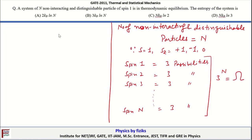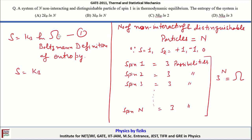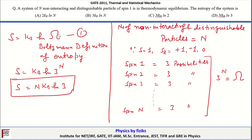This quantity 3^N is the total number of microstates Ω. Using the Boltzmann definition of entropy, S = k_B·ln(Ω) = k_B·ln(3^N) = N·k_B·ln(3). This is the entropy of the system.